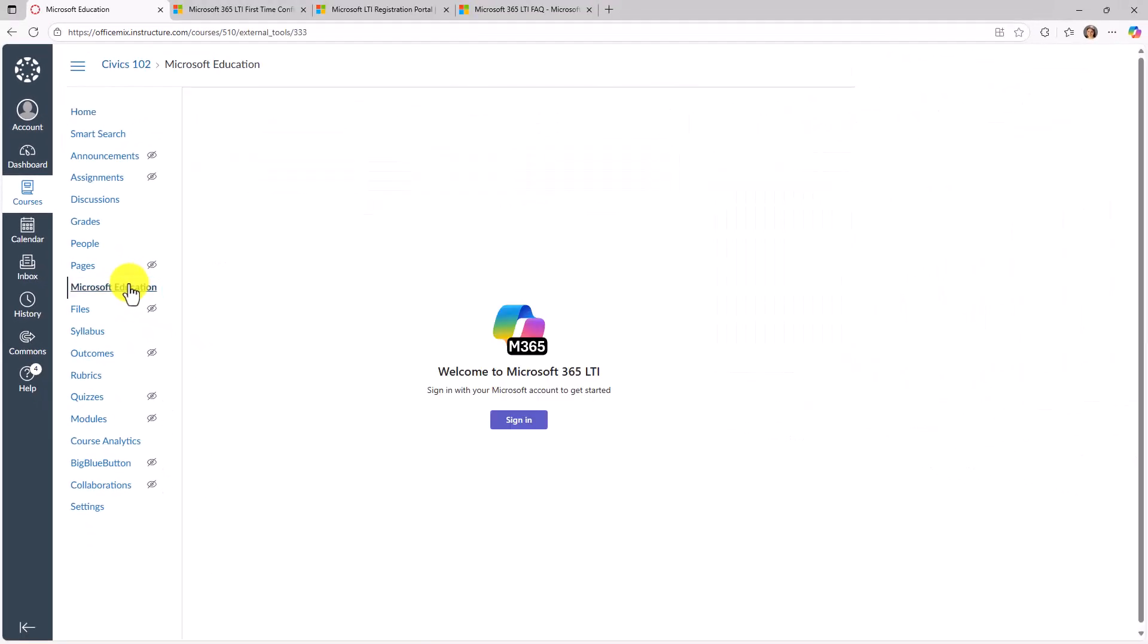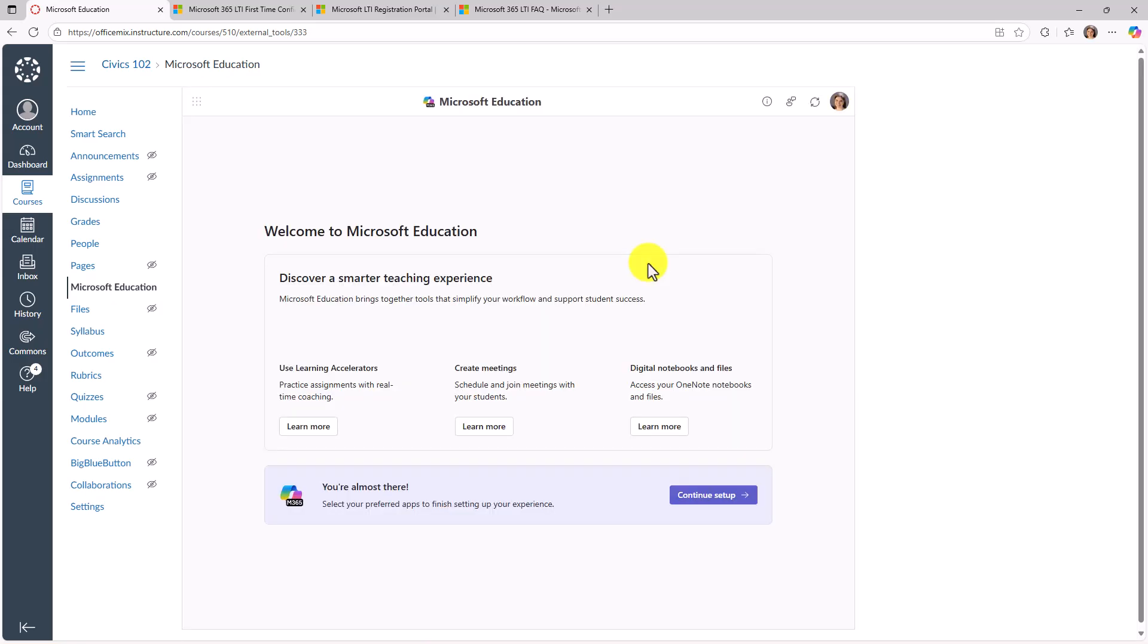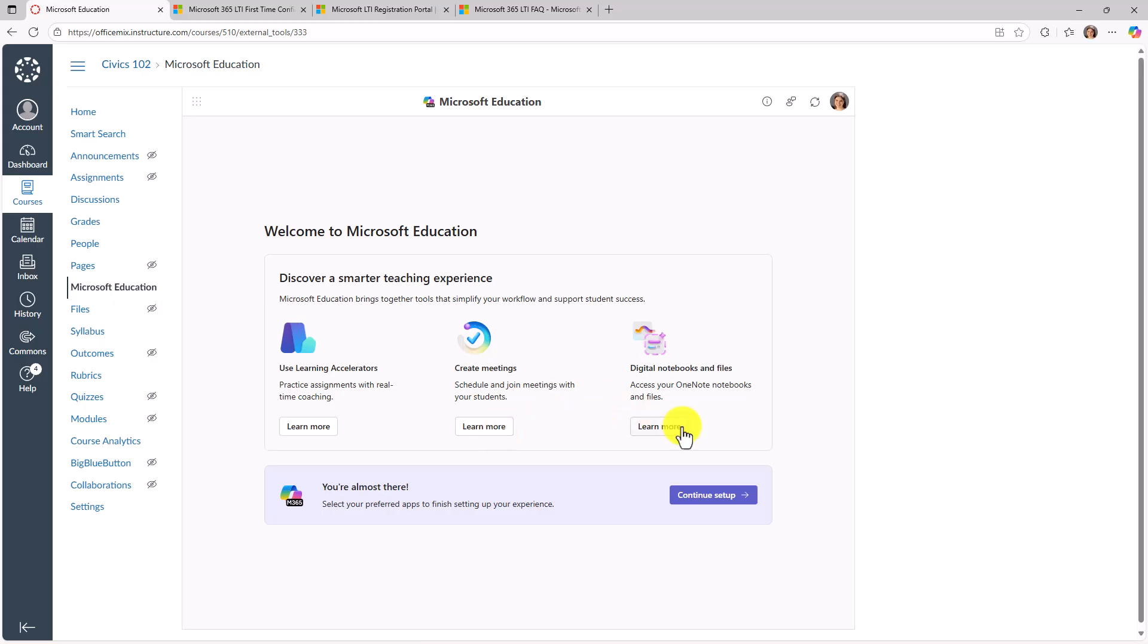Because this is the first time I've used the app, I'm going to sign in. Now I'm signing in and this is that first run experience. So I can do things like use learning accelerators, I can create teams meetings, digital notebooks and files. And we'll show some of those in just a moment. And you can learn more with these links. But I will go right here and say continue setup.